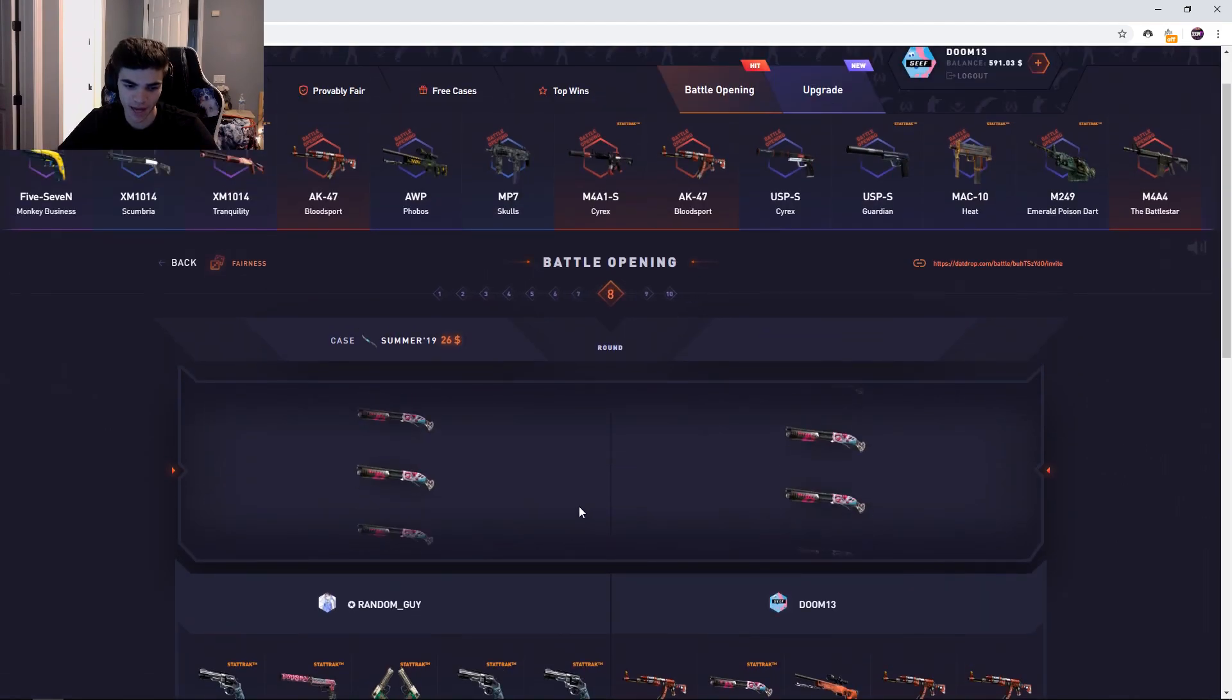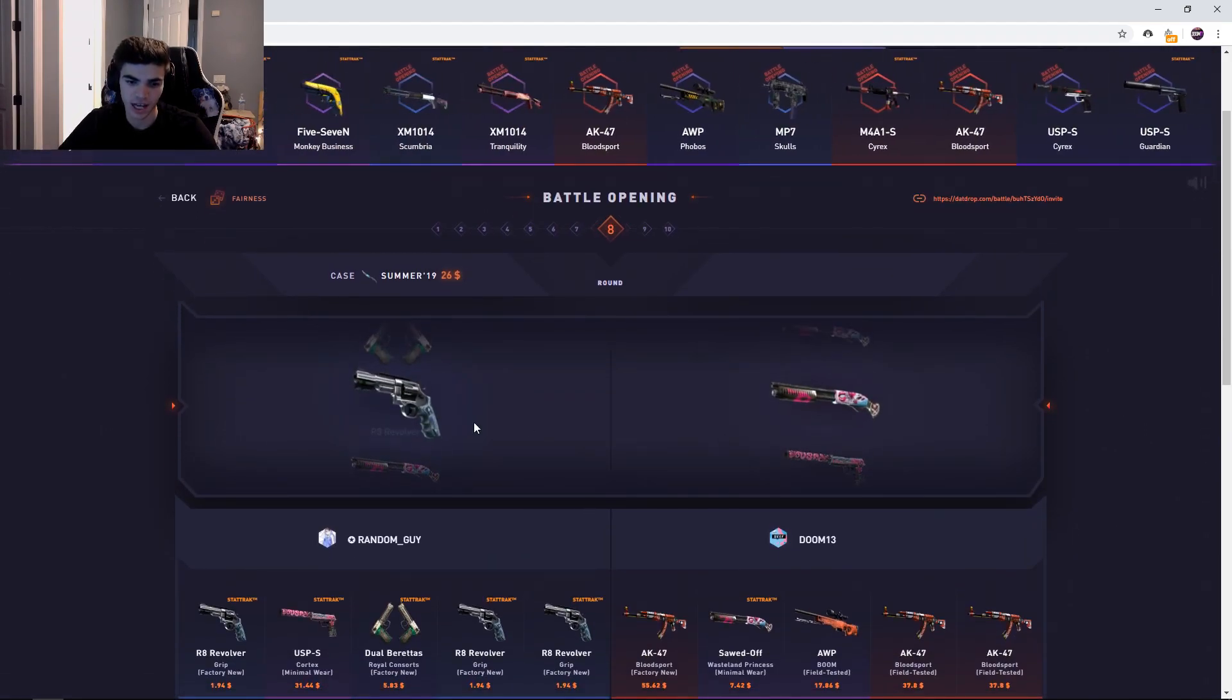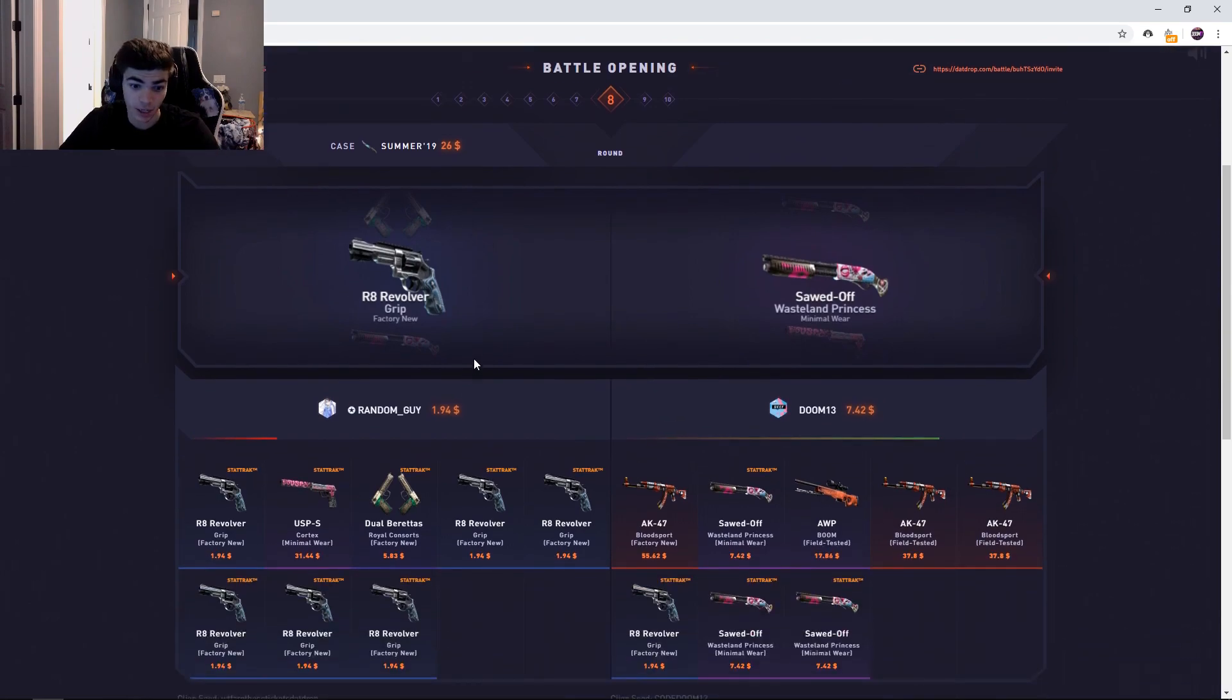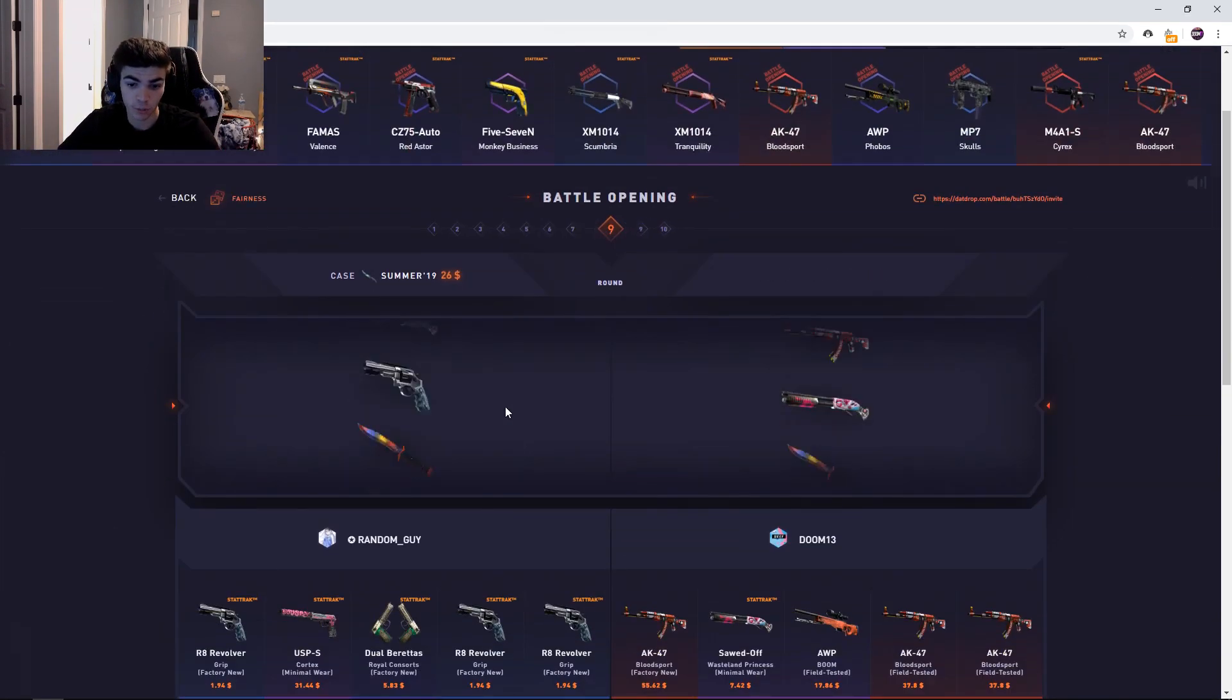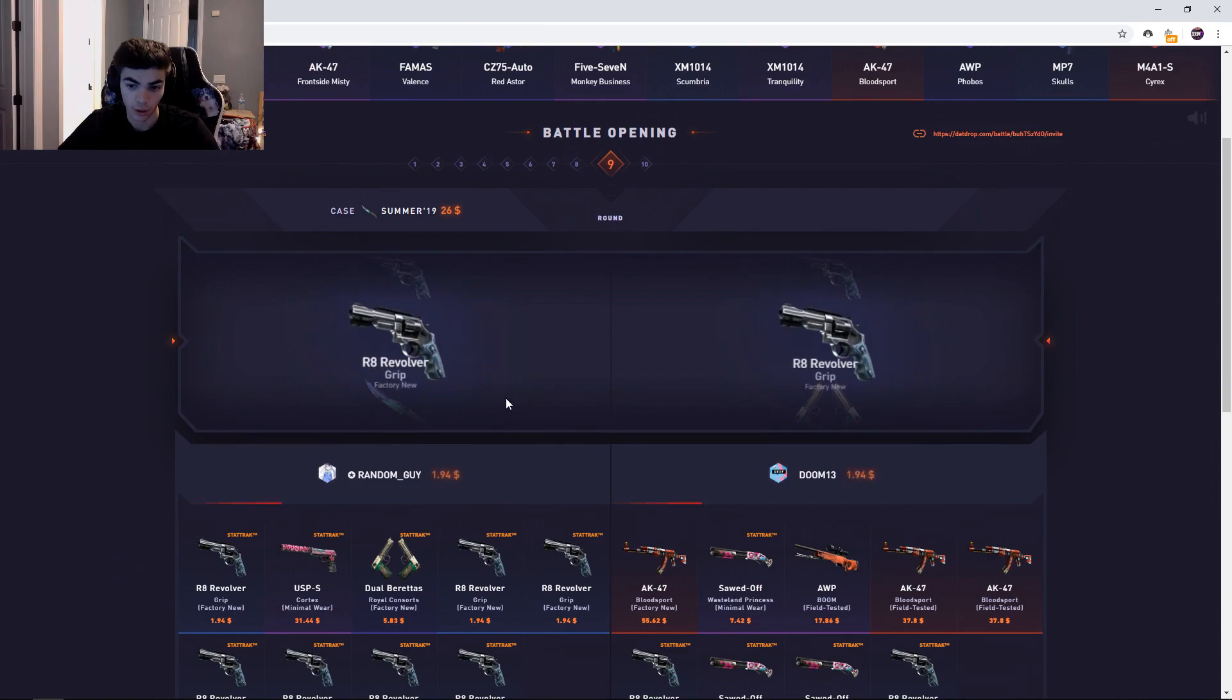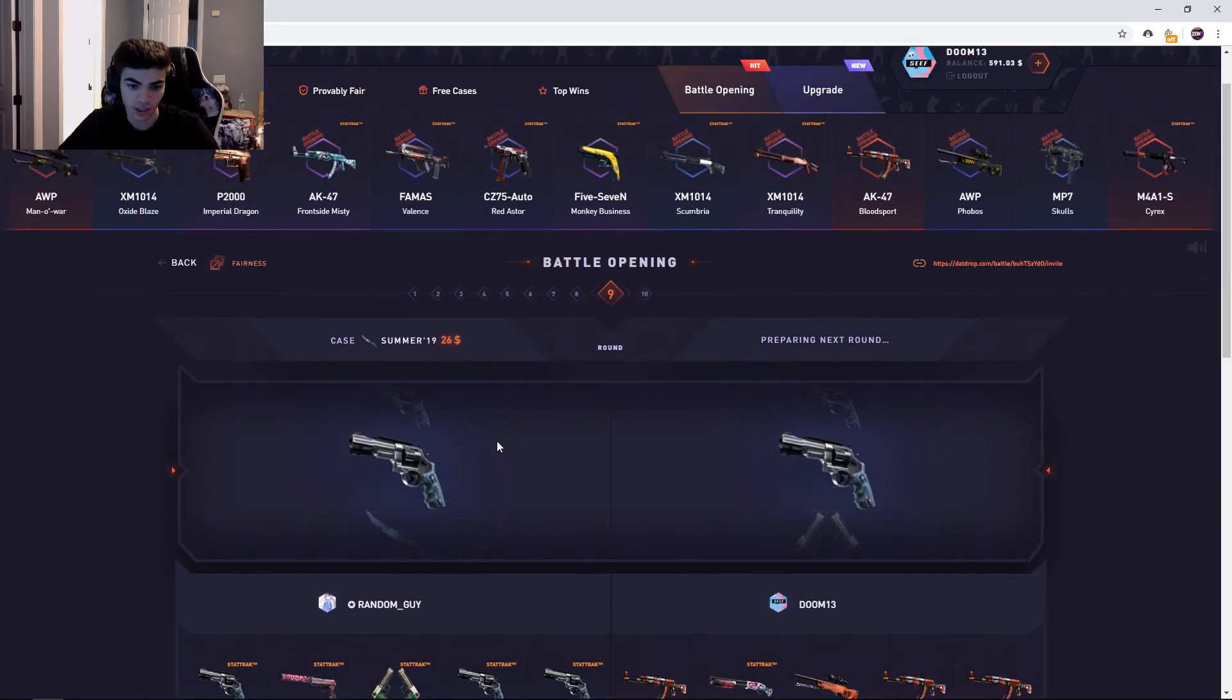I'm a little worried he's gonna pull something insane because he's pulled four of the revolvers back to back. He's gotta have a high ticket coming. Oh my, please don't pull anything insane. Oh my god, he has pulled so many revolvers, it's insane.